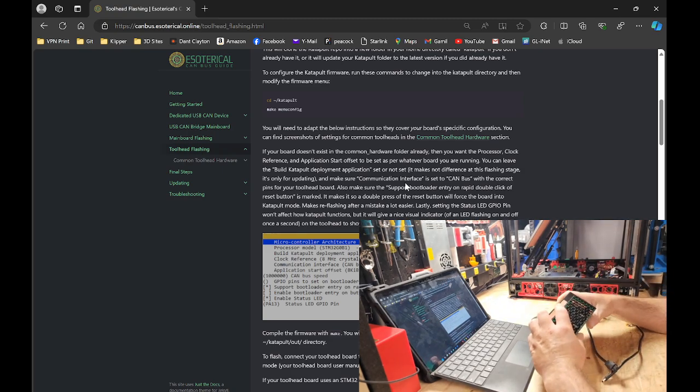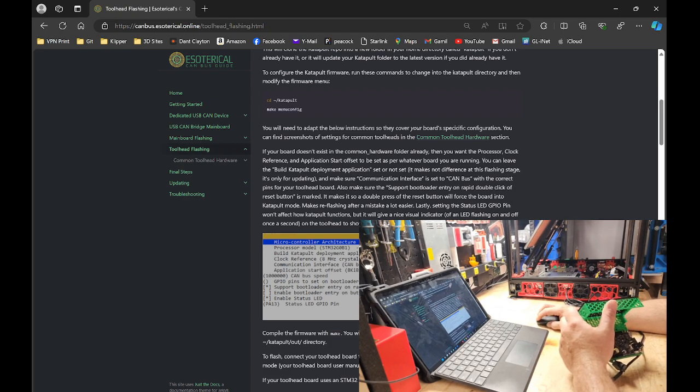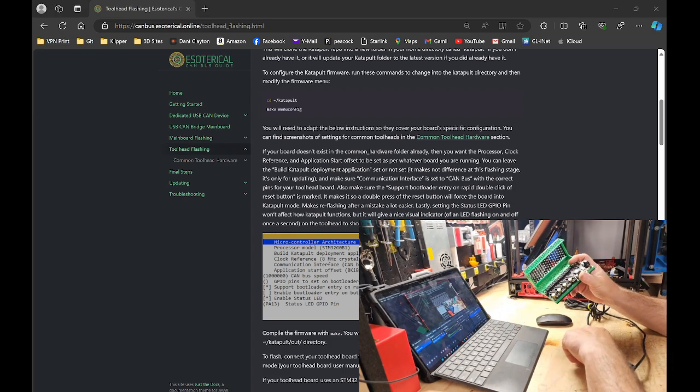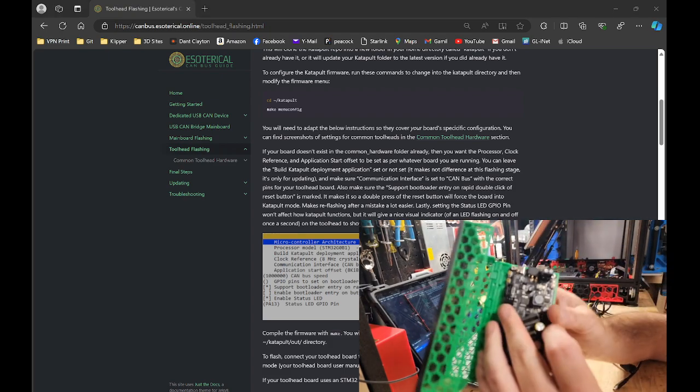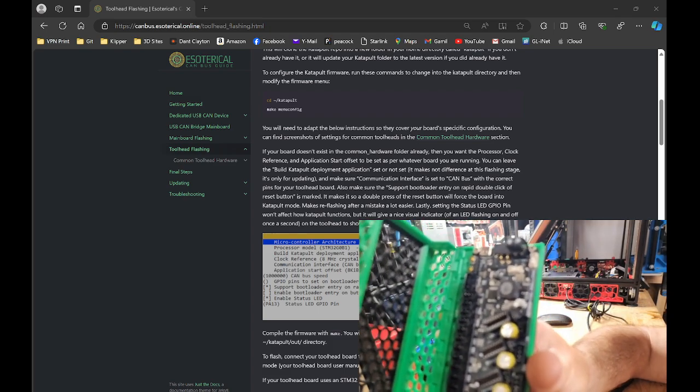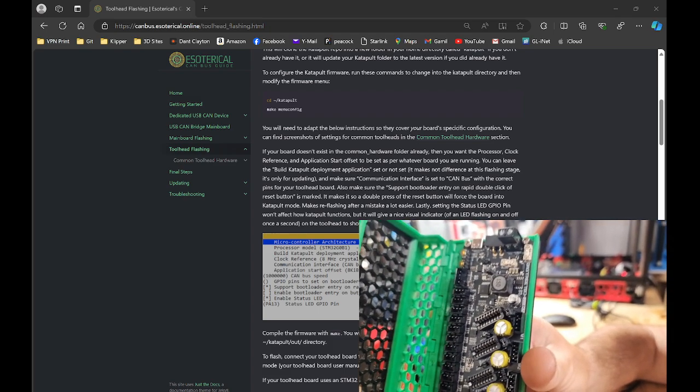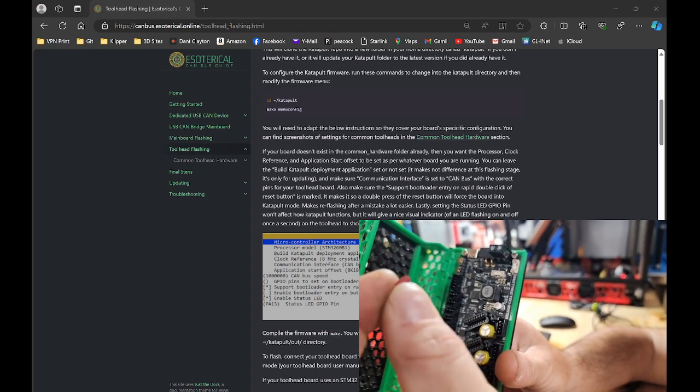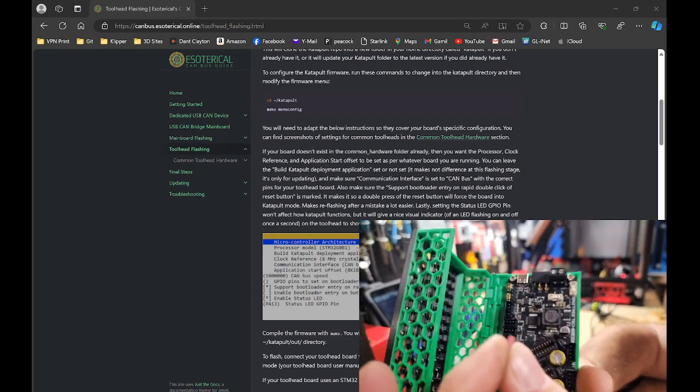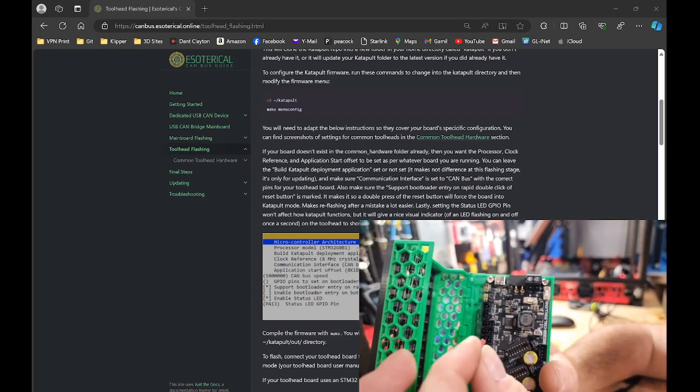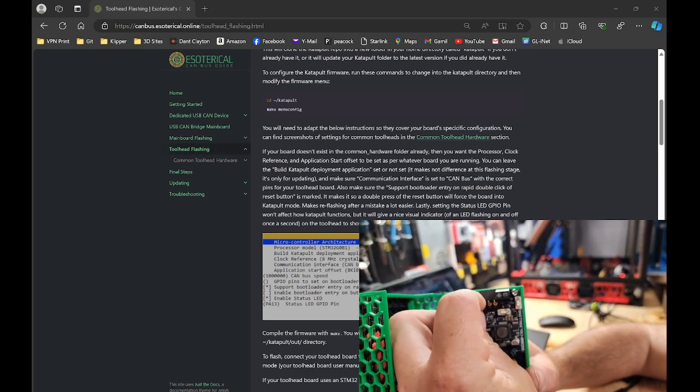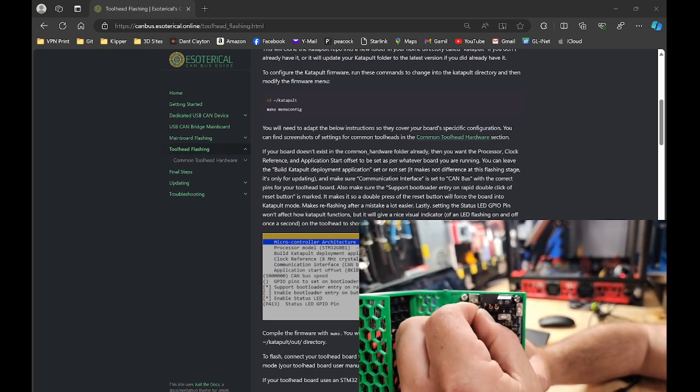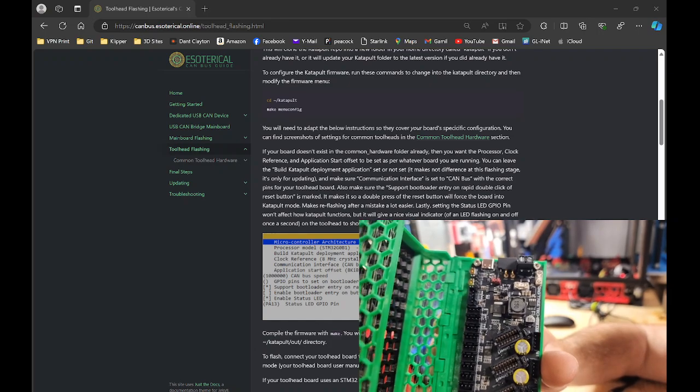So first, we're going to want to grab our MMB and our 5V jumper. We're going to want to install it on the VUSB prongs. Just like that.